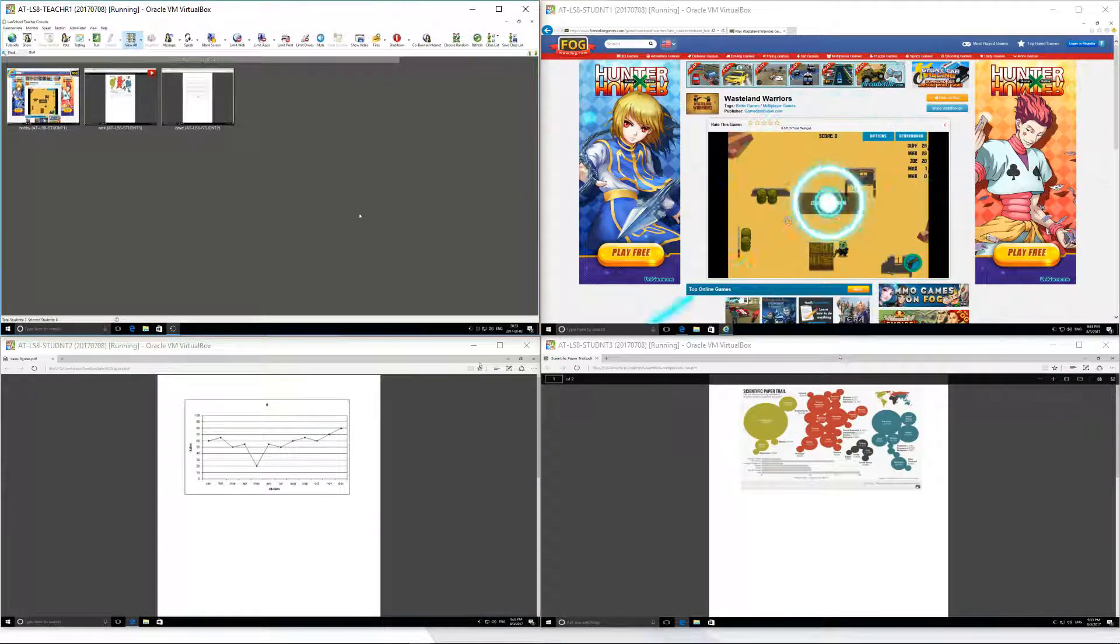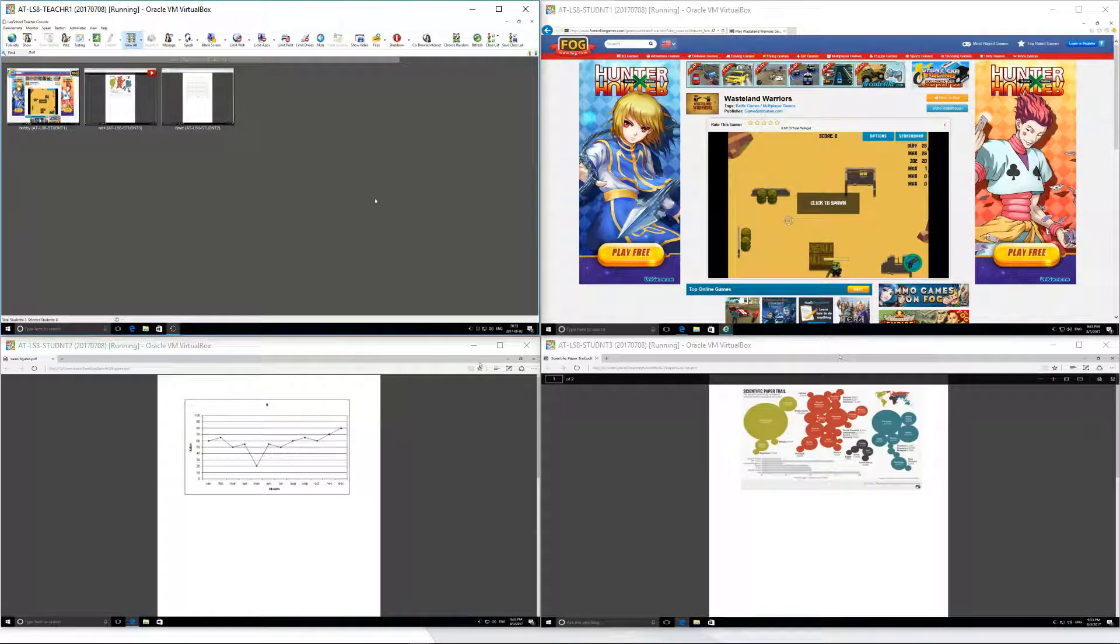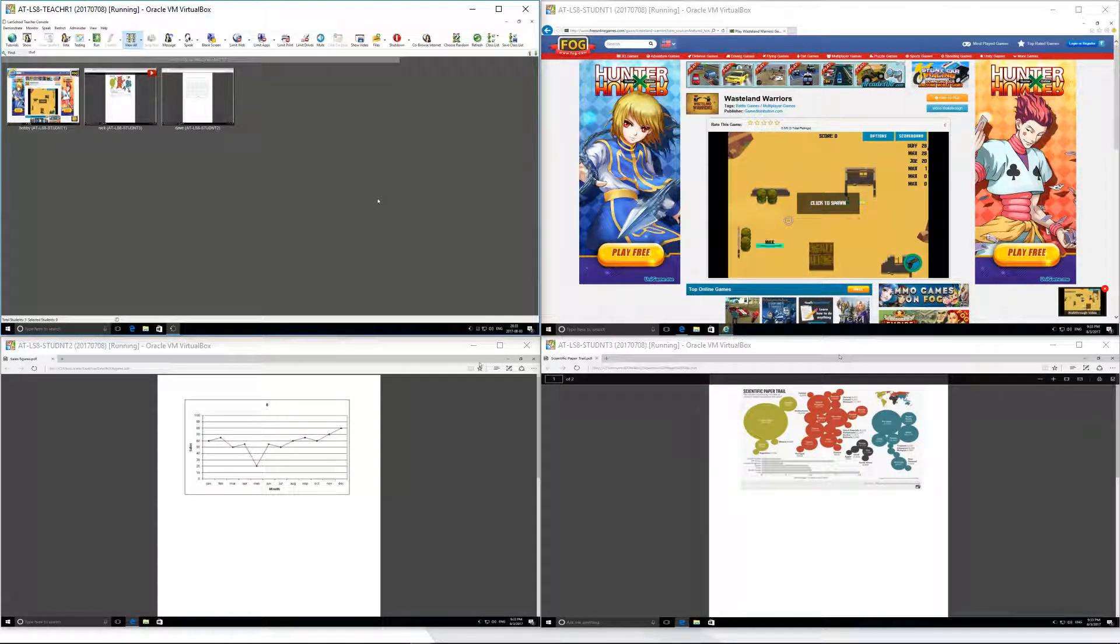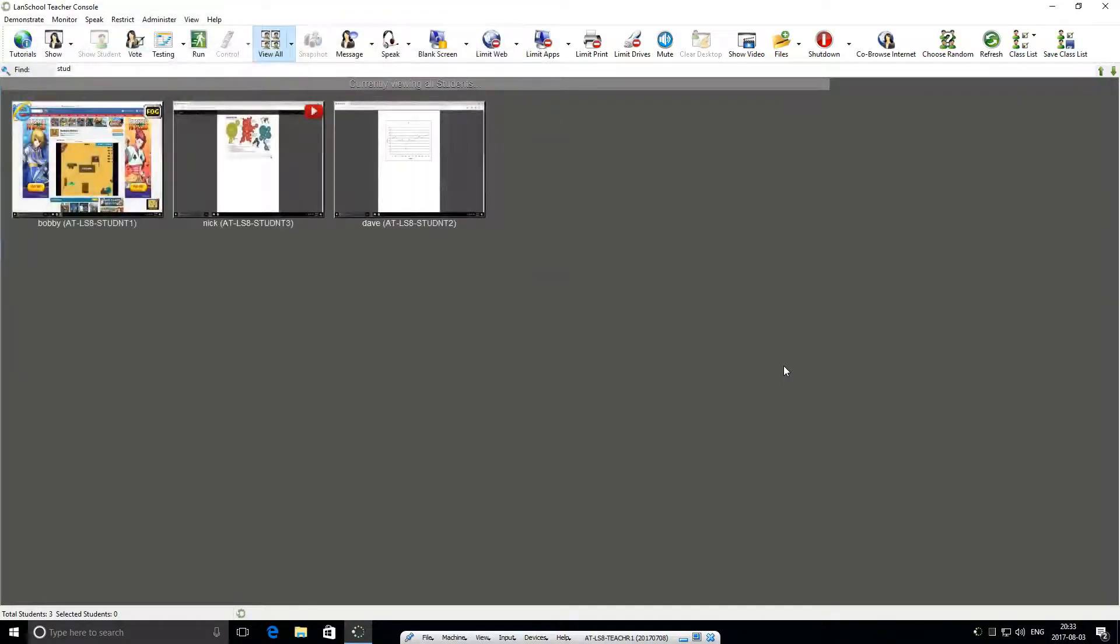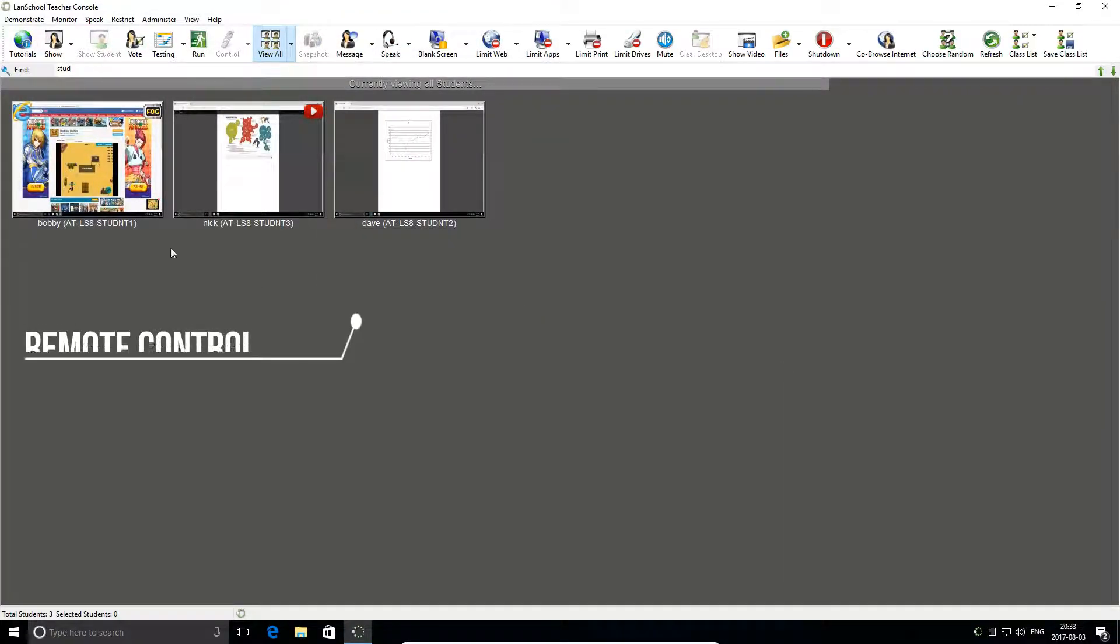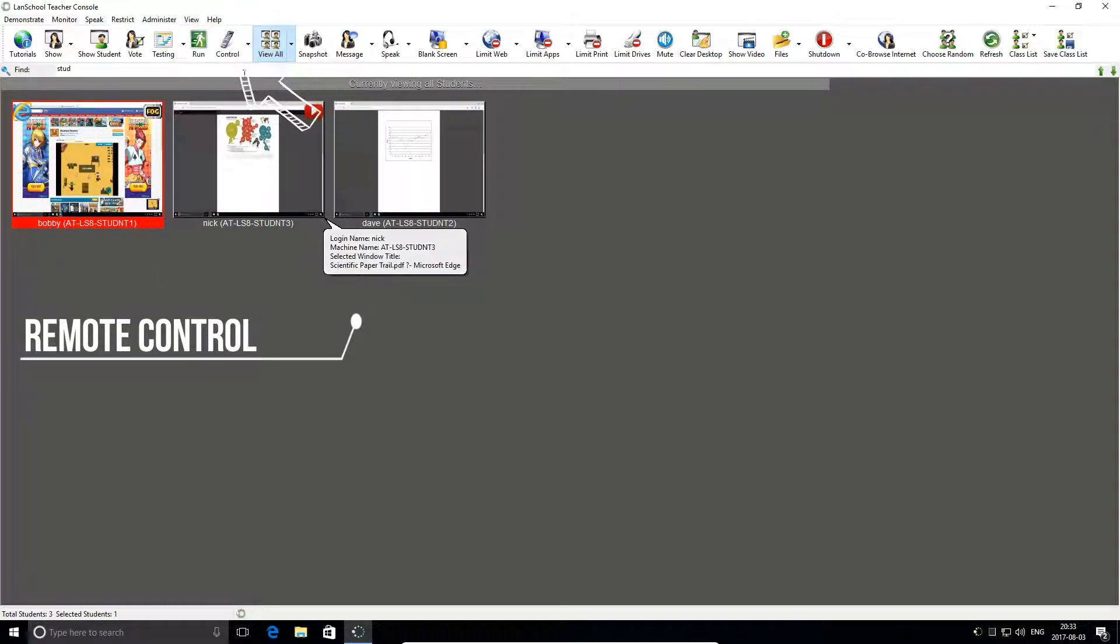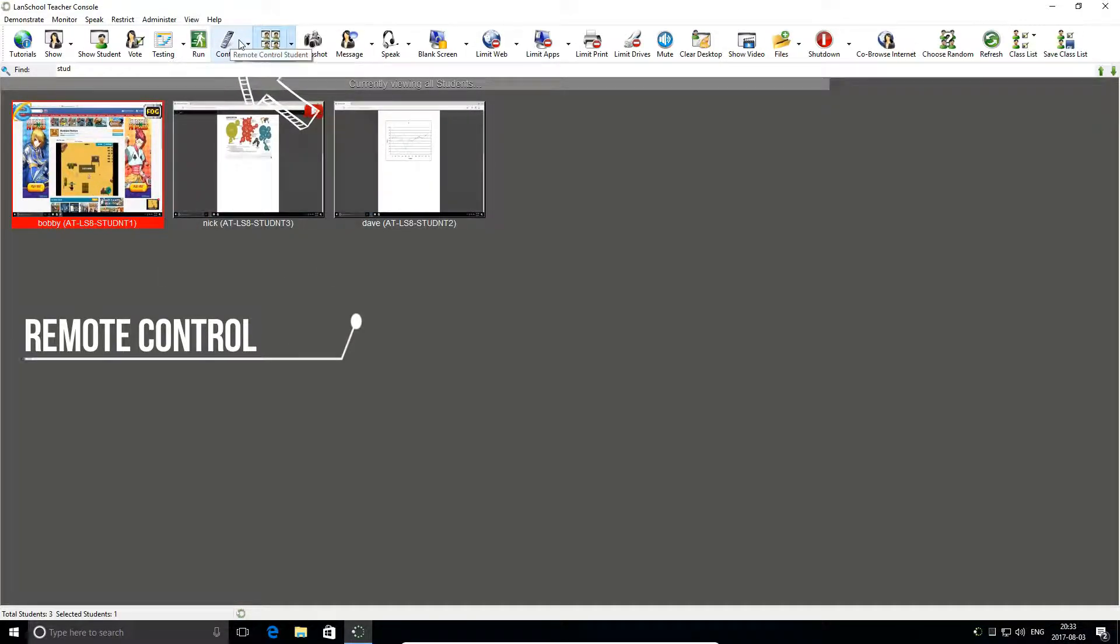Classrooms are rife with minor distractions. Use Lanschool's remote control tool to take a closer look at students' screens, disable their mouse and keyboard, and take direct control of their machine yourself.